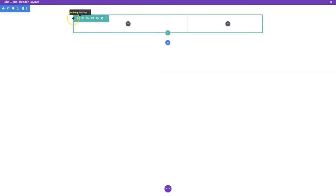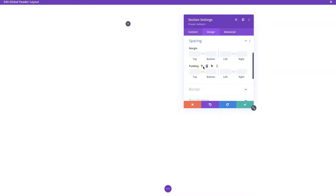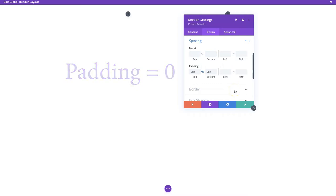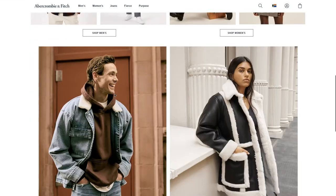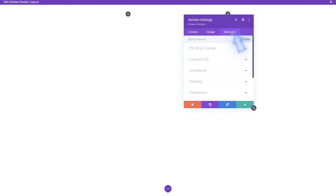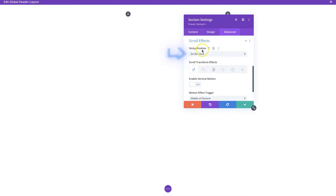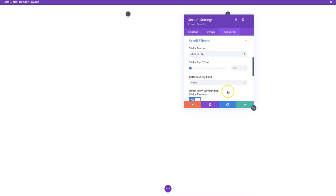First thing we'll do is open up the section settings and go to the spacing options. We're going to set the top and bottom padding to zero - link them up and that takes care of that. We also want to make sure this is going to be a sticky header, like on Abercrombie and Fitch where it stays at the top. So we go to the advanced section settings, scroll down to scroll effects, set sticky position to 'Stick to the Top.'